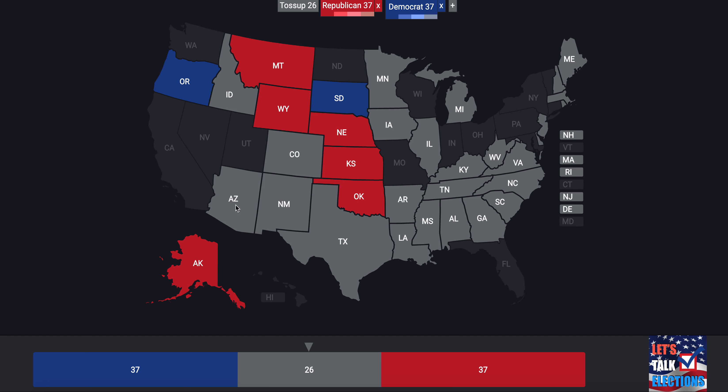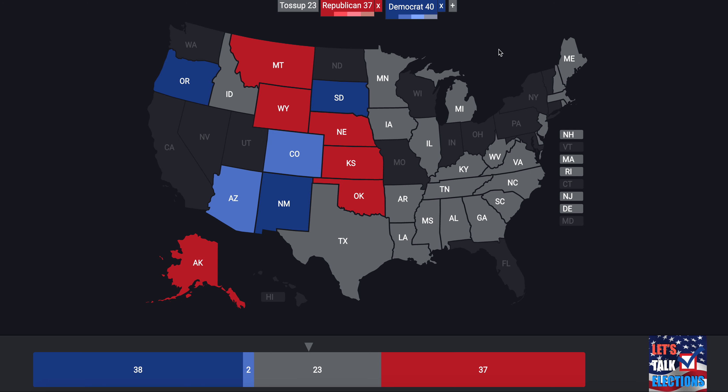Arizona had a majority Democrats — going to the Democratic Party by a likely margin, which is pretty interesting, especially since John McCain was running and is from Arizona. New Mexico had every single seat go to the Democrats, all three — same as 2018, going to the Democratic Party. Colorado is another likely state we're adding to the Democrats. That puts us at 40 Democrats, 37 Republicans, and 23 toss-ups.